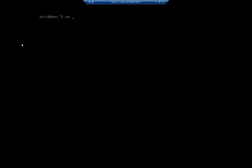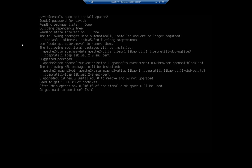Our command is going to be pretty simple. It's sudo apt install apache2. That will install the Apache web server for us and everything that's required.